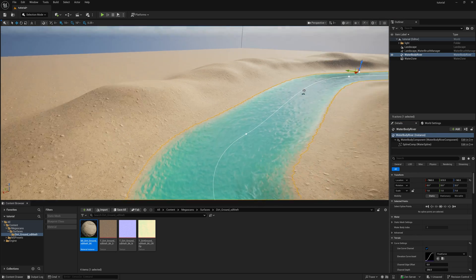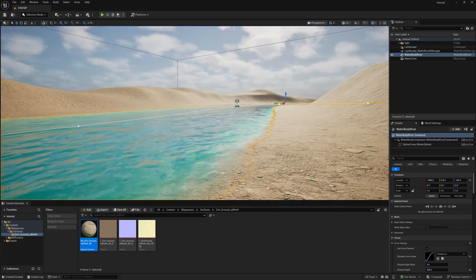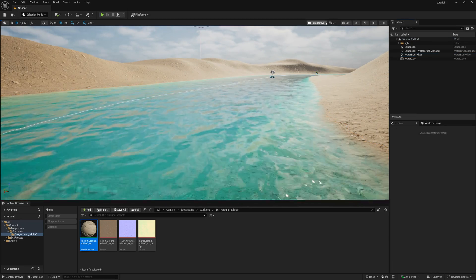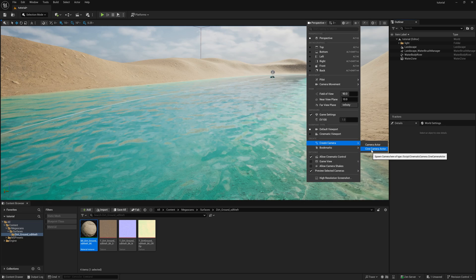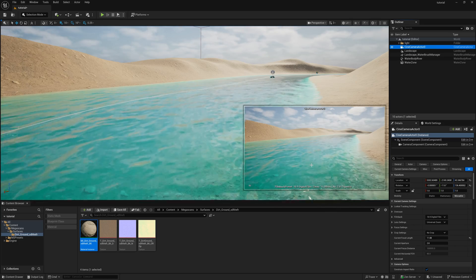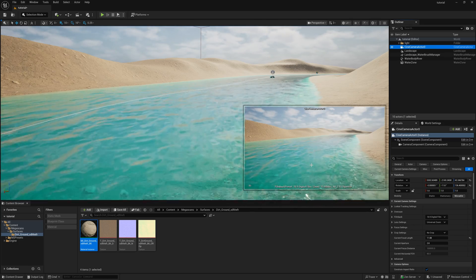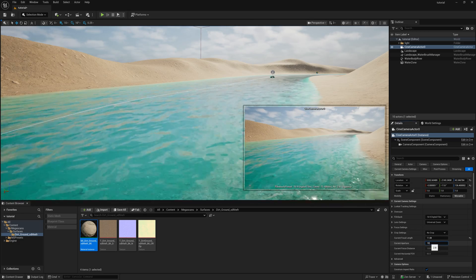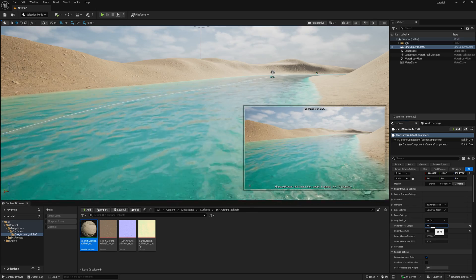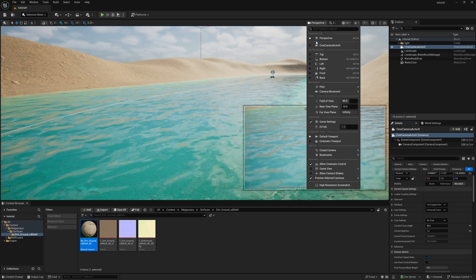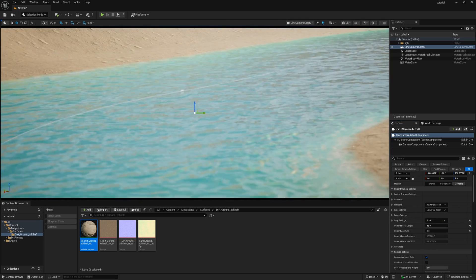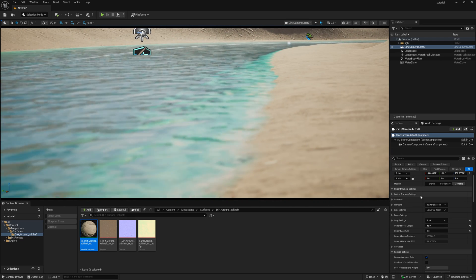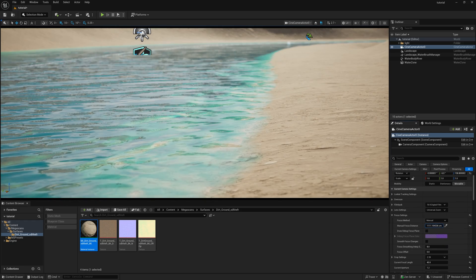Let's first set up the camera angle before continuing. Use this view as our basic camera angle. Click Perspective, then create a Cine Camera Actor. Select the camera and pin it. Change the aperture to f/1.2 and the current focal length to 45mm for a zoom lens effect. In the Cine Camera Actor settings, change the crop to a 2.39:1 aspect ratio, creating a cinematic widescreen view. Set the focus distance appropriately — this creates a beautiful river scene with a long-lens zoom effect.